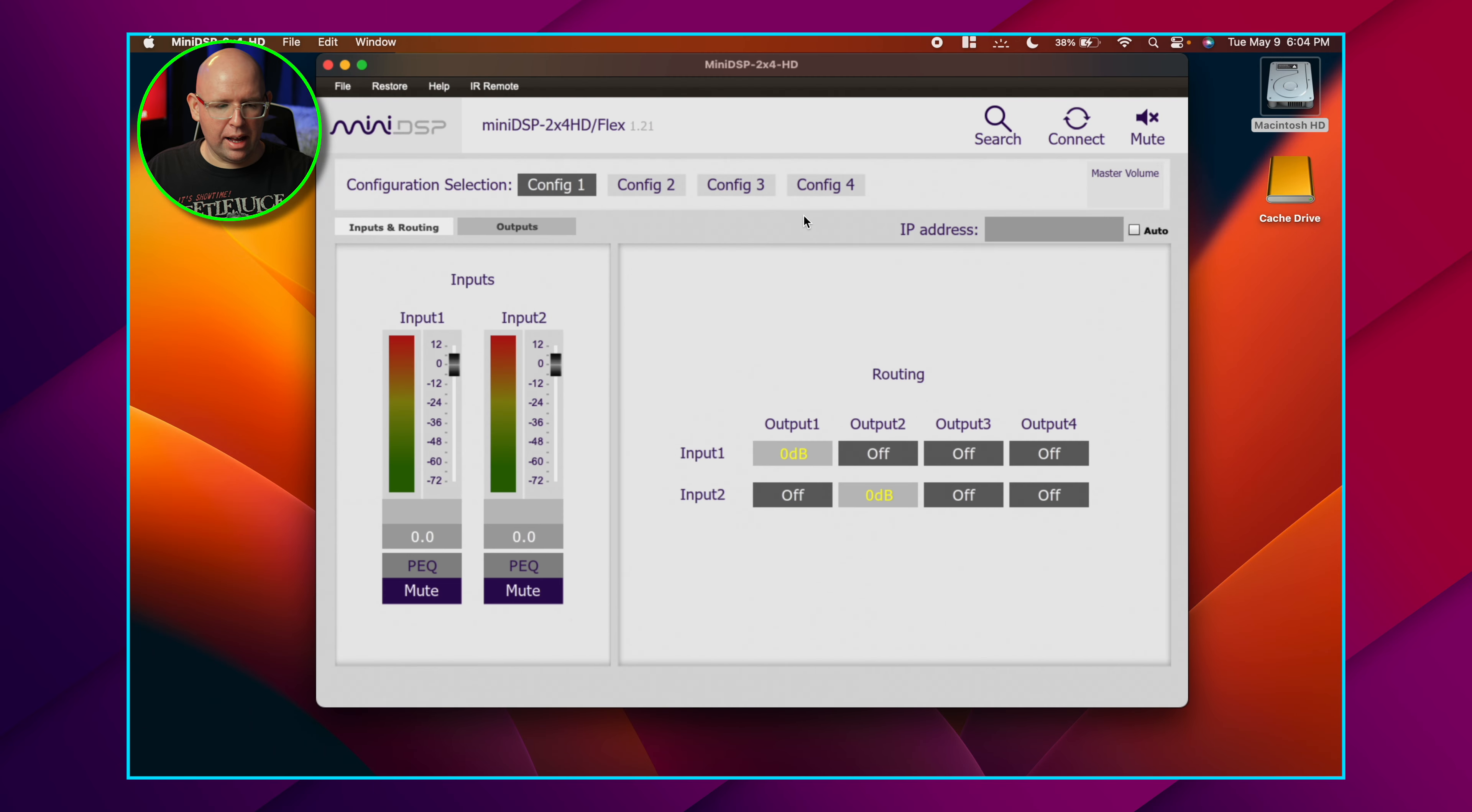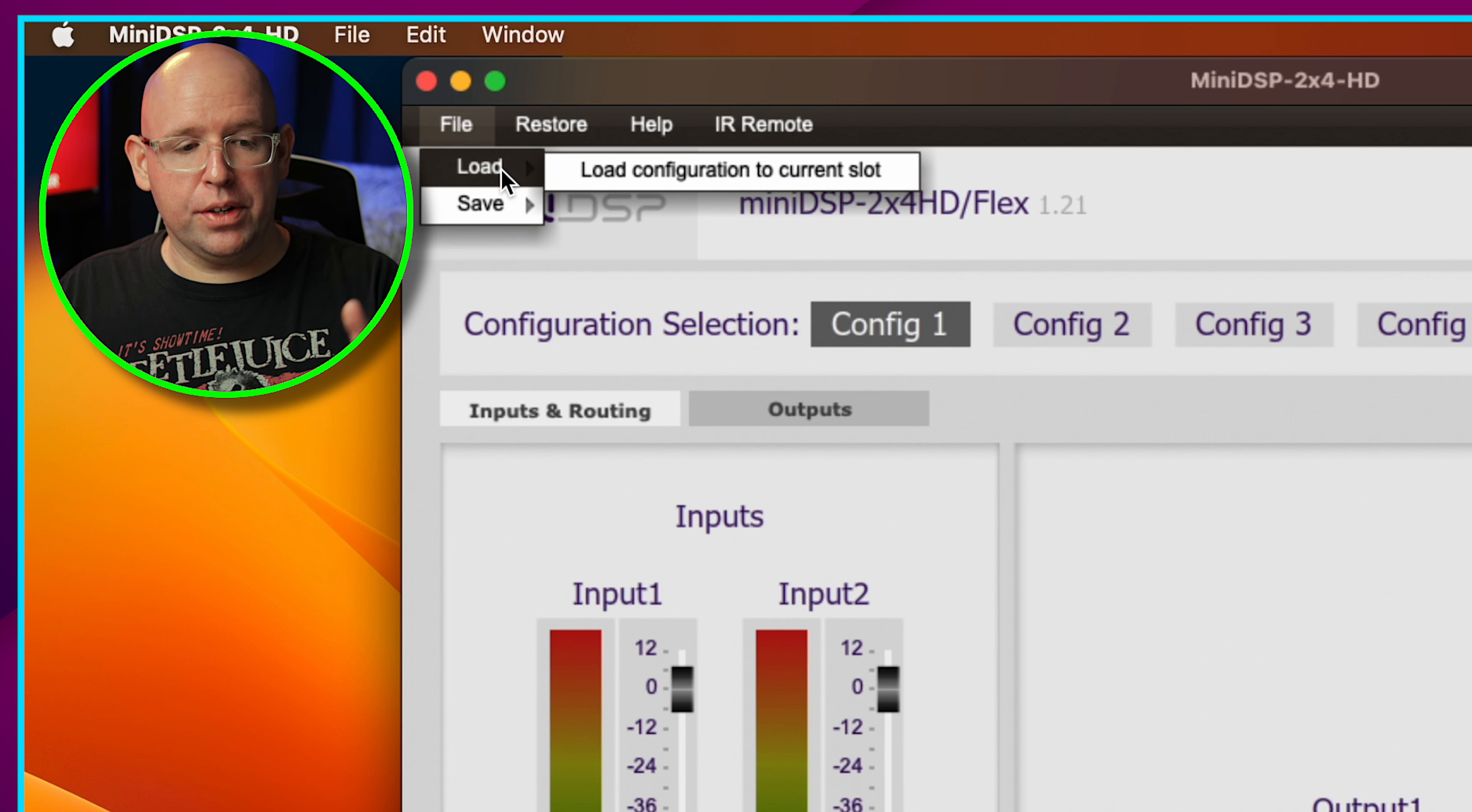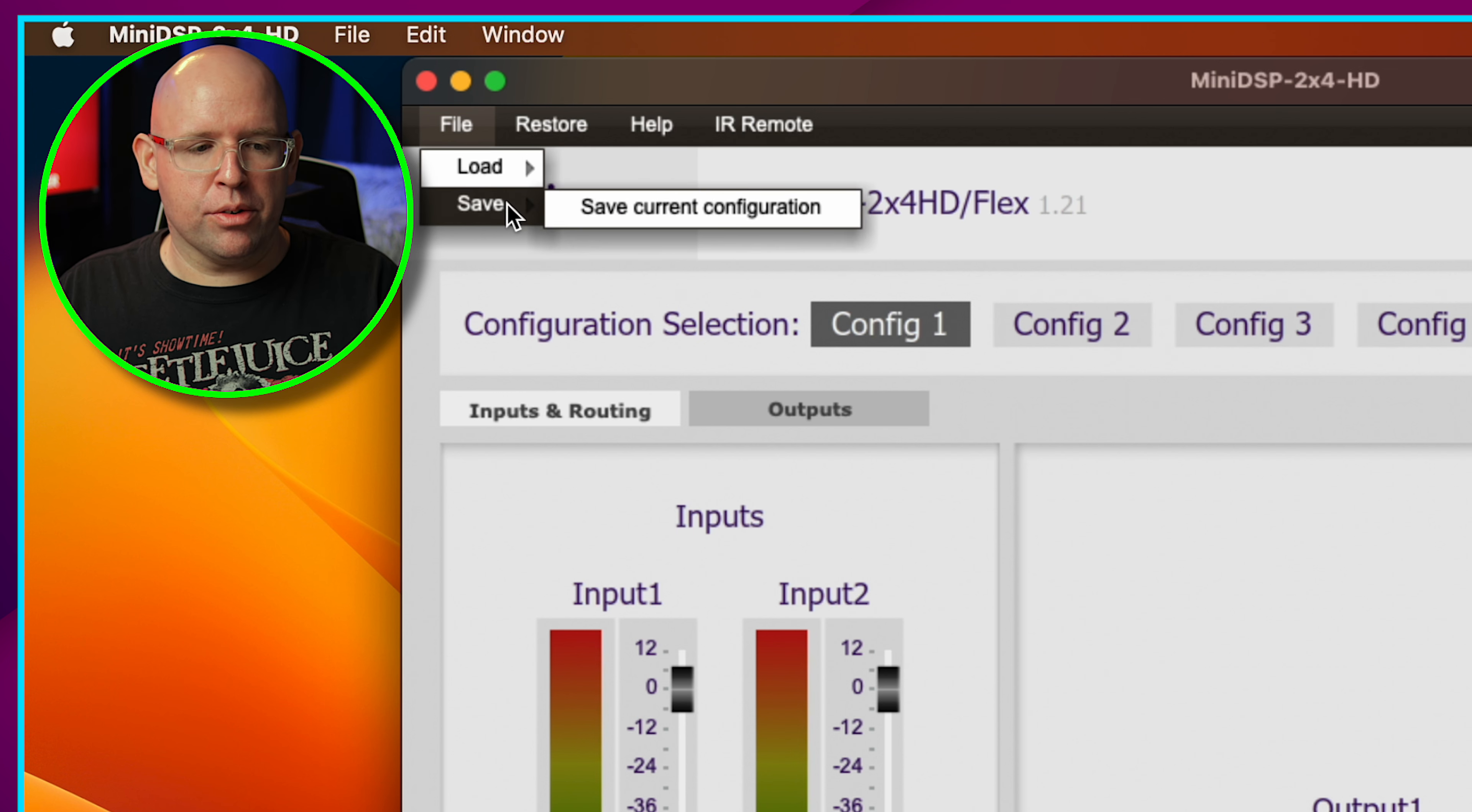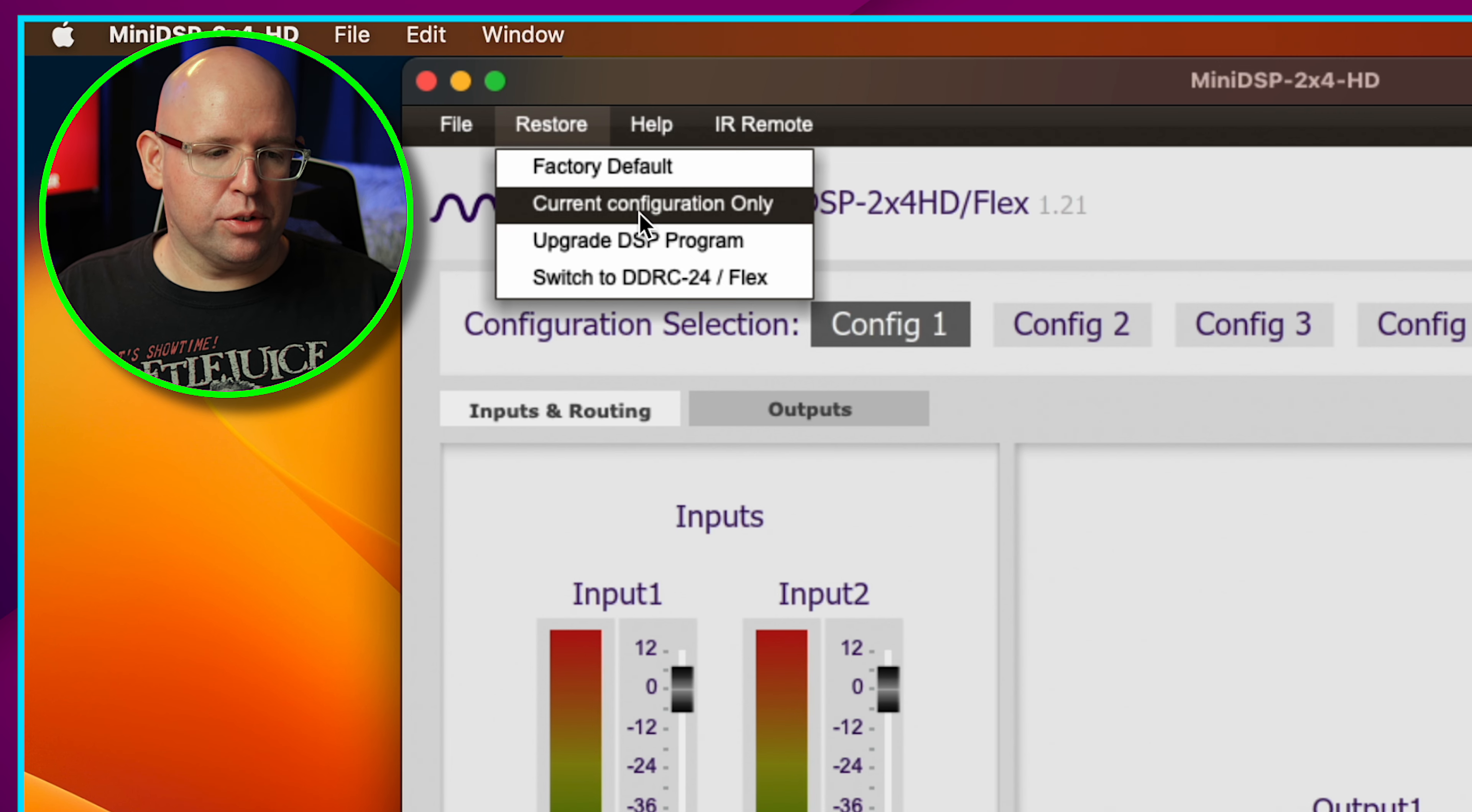So here I have the old version of the software open, the MiniDSP 2x4 HD version. We'll start at the top here with our file, restore, help, IR remote. With the file menu, you can load configuration from one of the four saved configs, save any of the current configurations, or restore the whole thing to factory default which will wipe everything and get you started over from scratch.